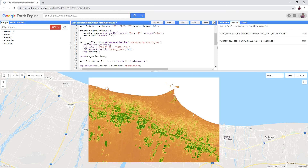Move the processing area to your own area of interest, change the date range of the Sentinel-2 and Landsat 5 imagery, and run the script.